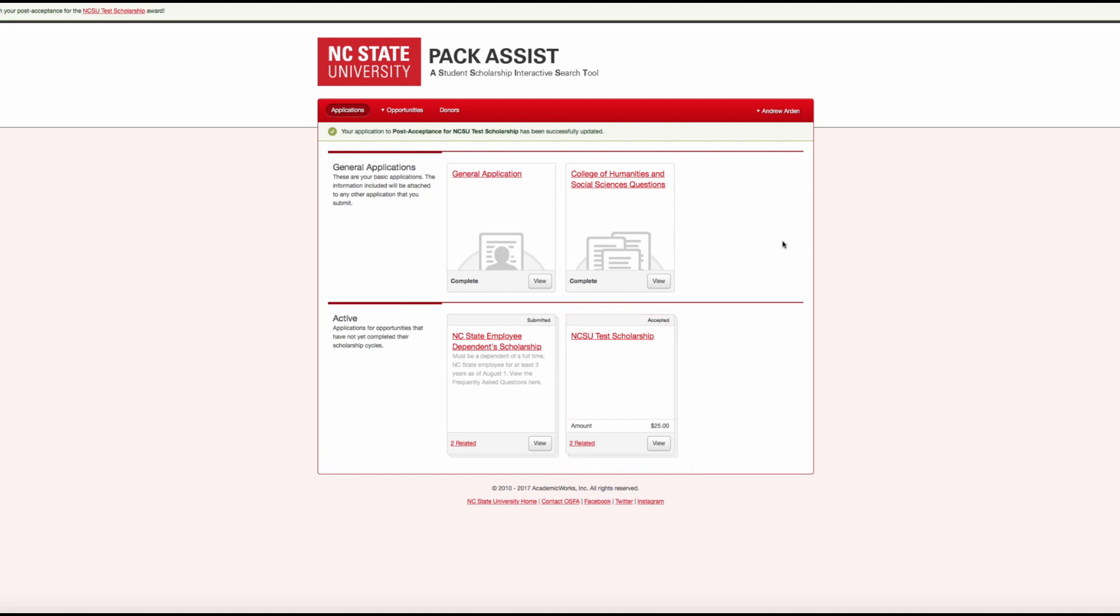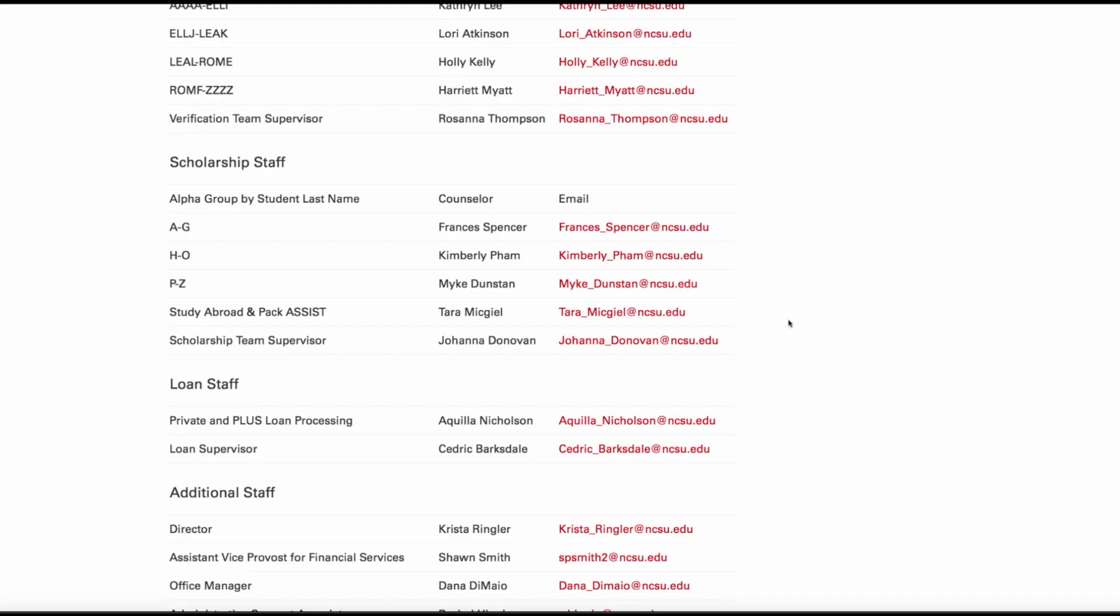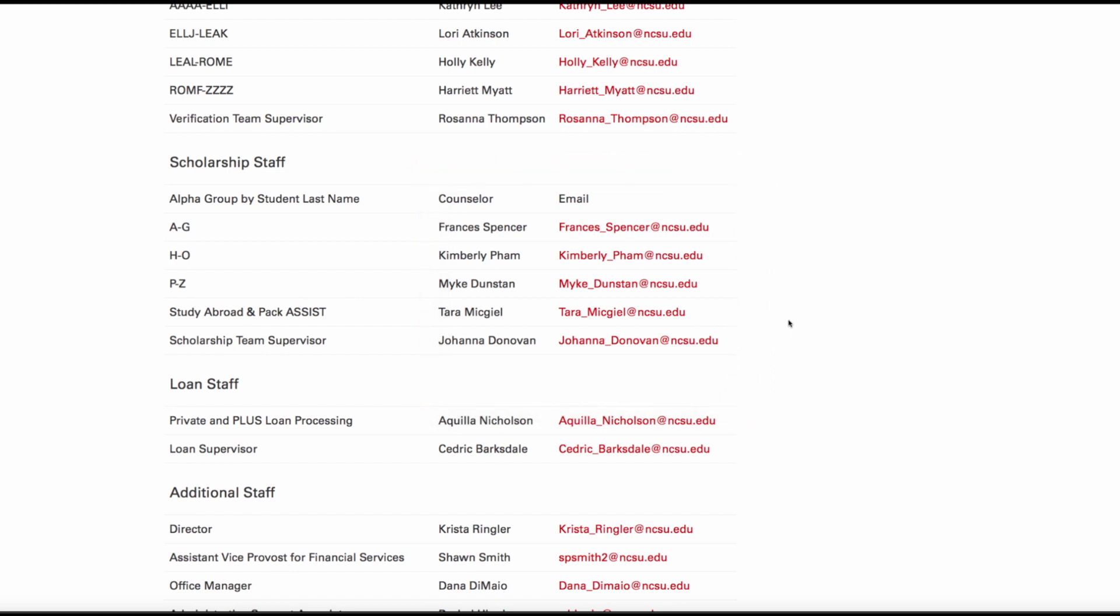We hope this video has helped answer any questions you may have about accepting scholarships and viewing the offer letters. If you have any more questions, feel free to contact the Scholarship Office within Scholarships and Financial Aid. Thank you.